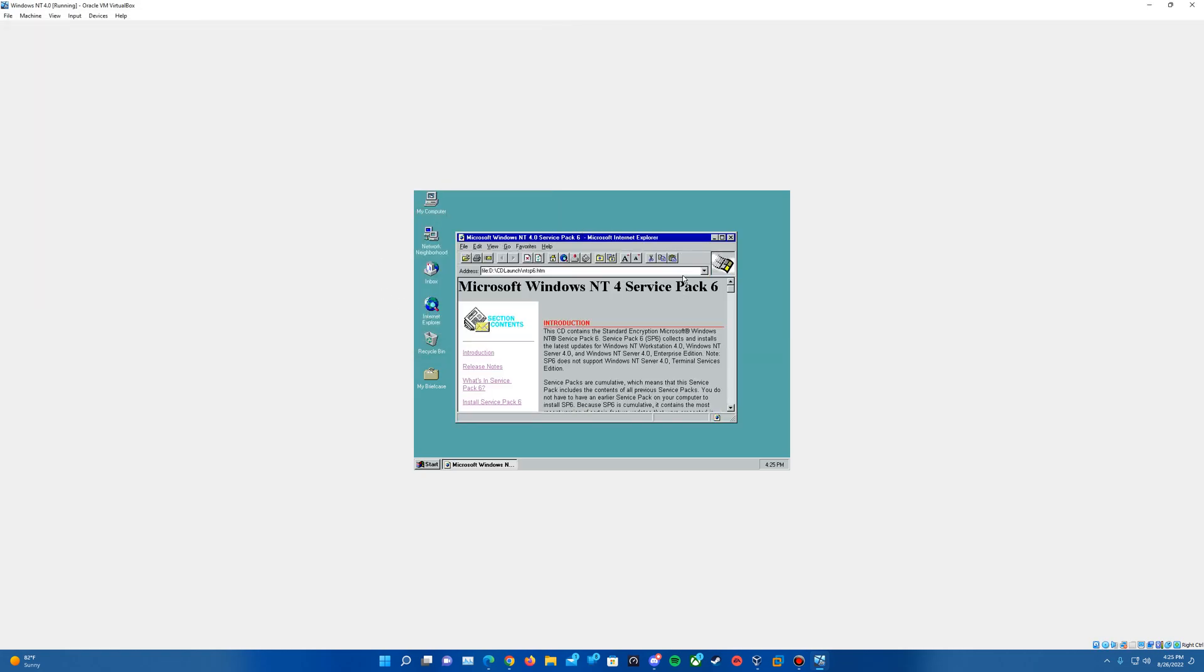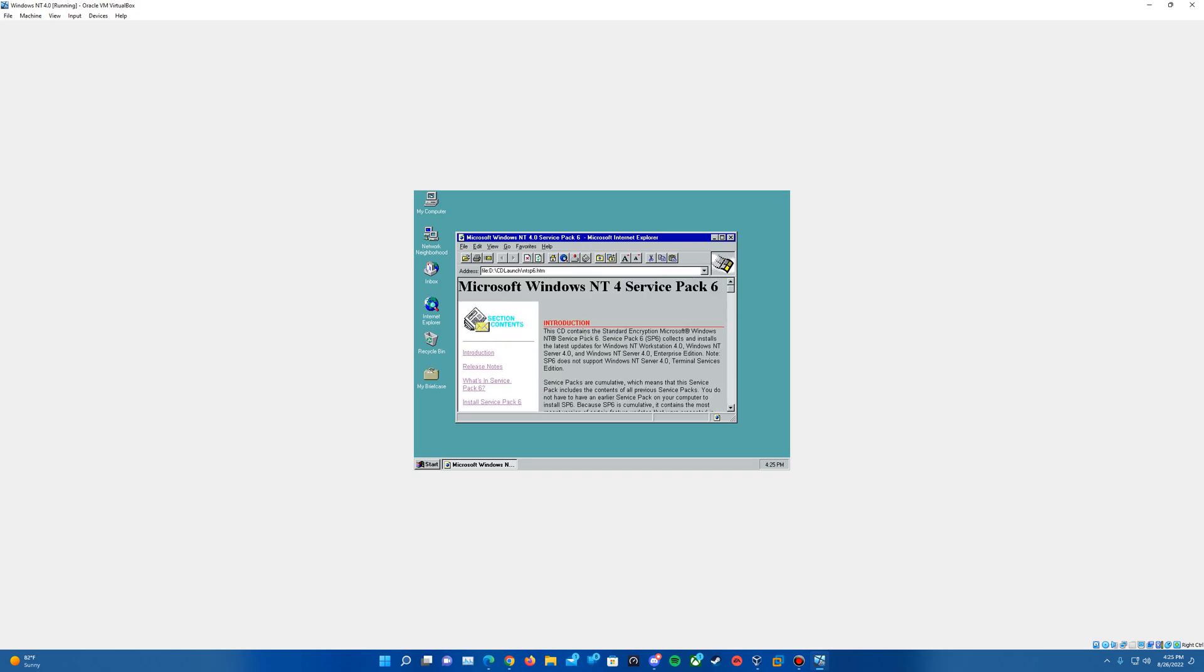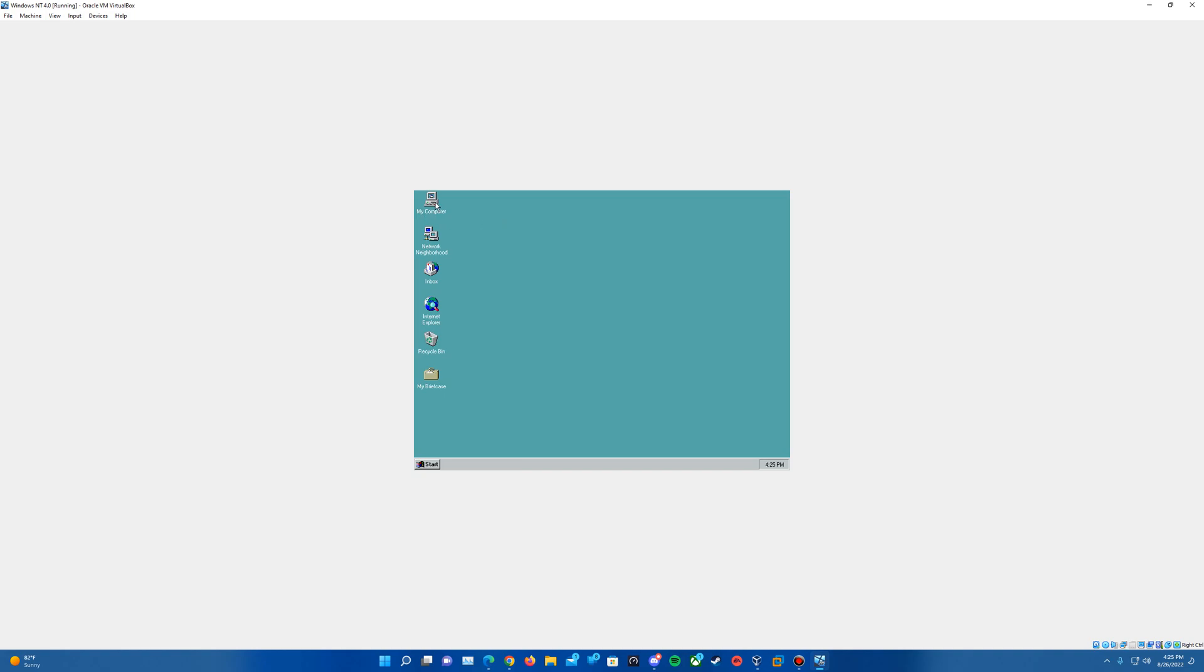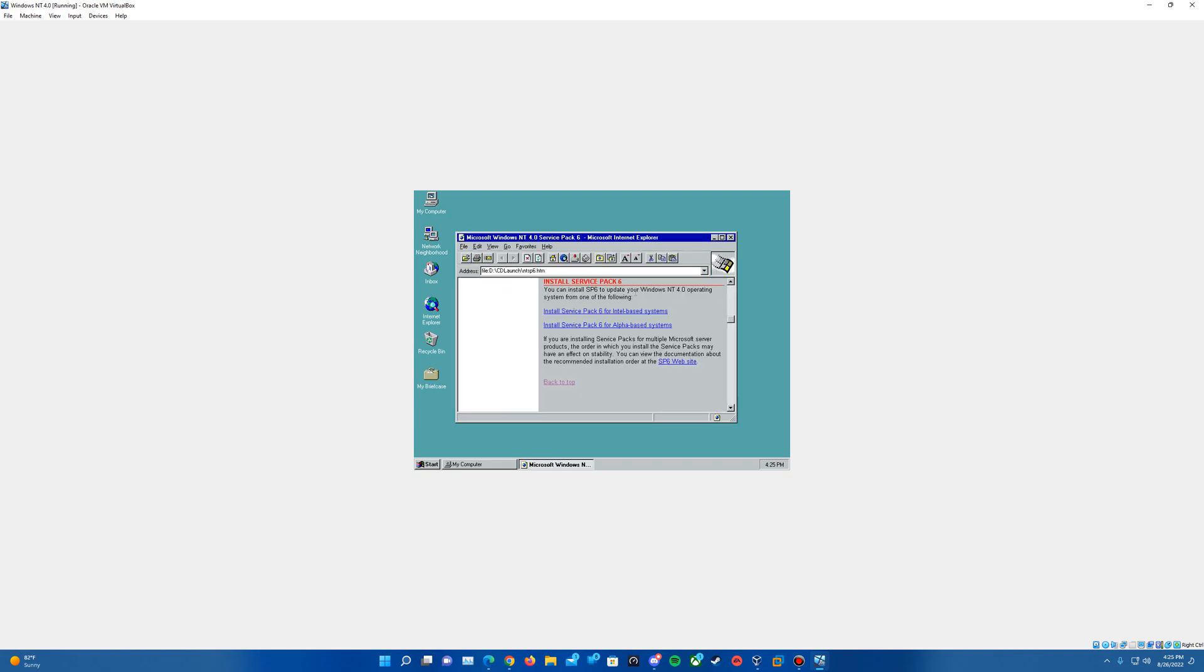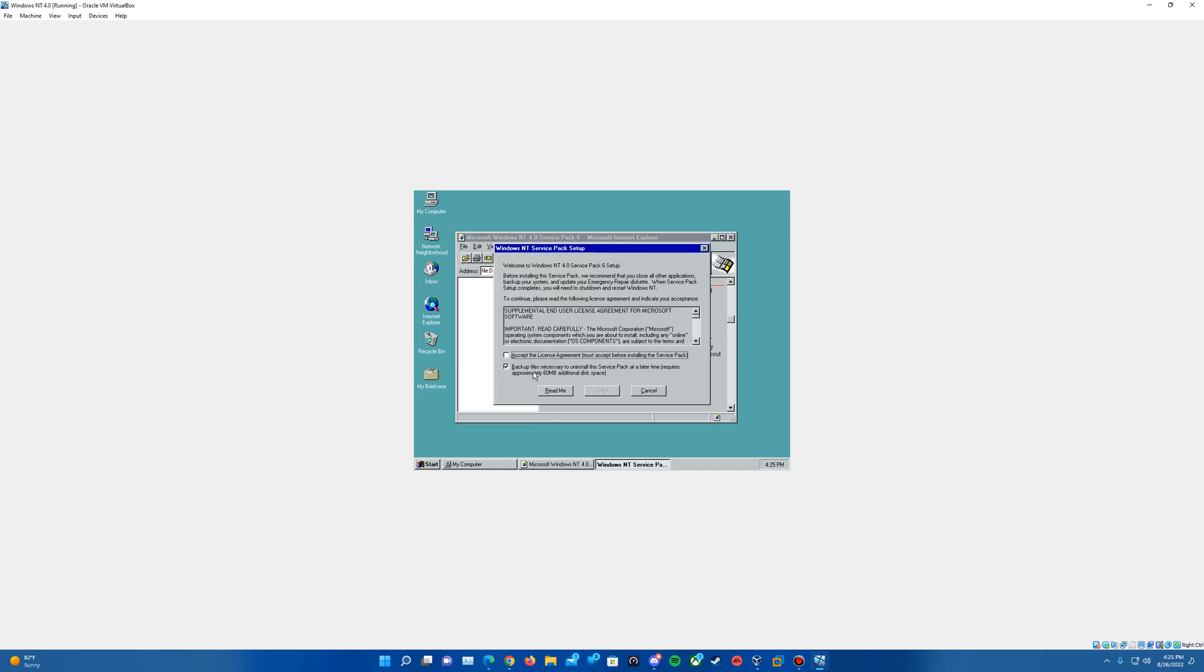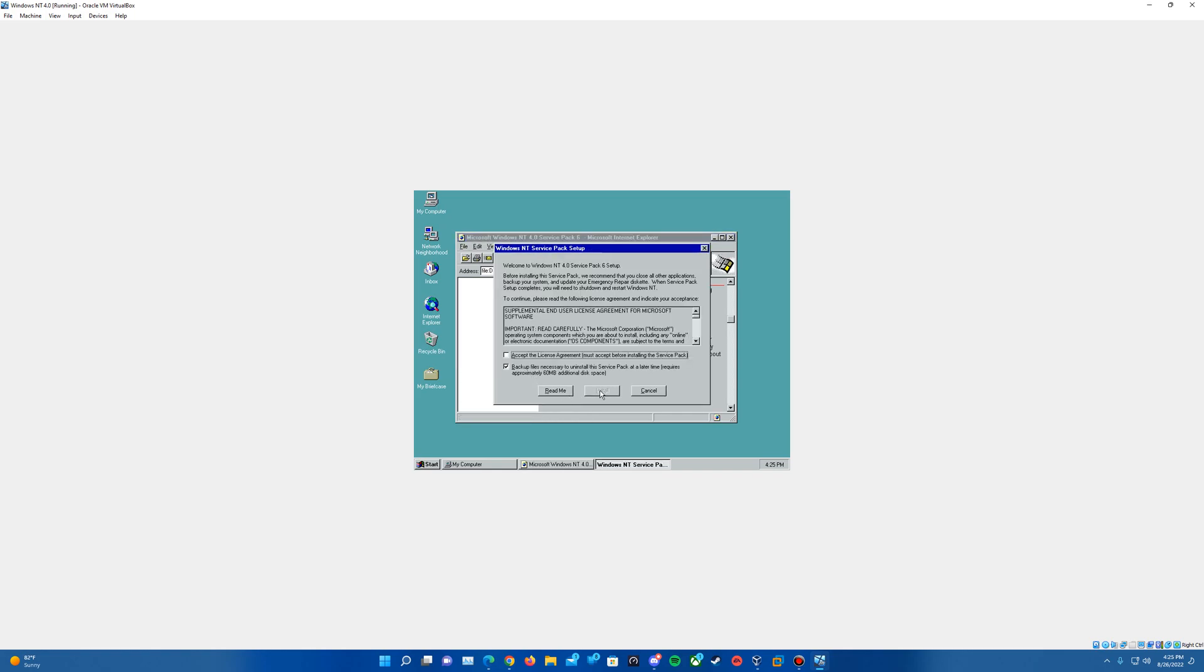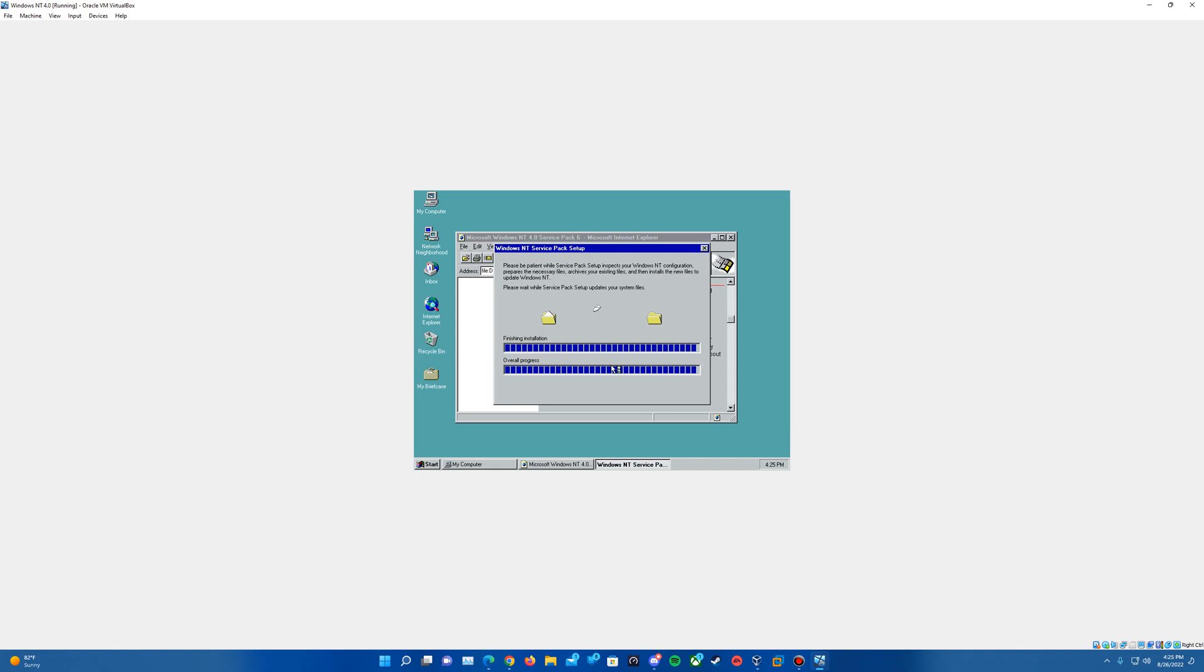It's going to come up with an information message here. Actually it loads up in Internet Explorer. These are basically the release notes for it, so close out of that. If you hit my computer and go into this, if you actually do the install and you do it for Intel based systems here, do the install, and then it will go through the install here once you proceed through that.